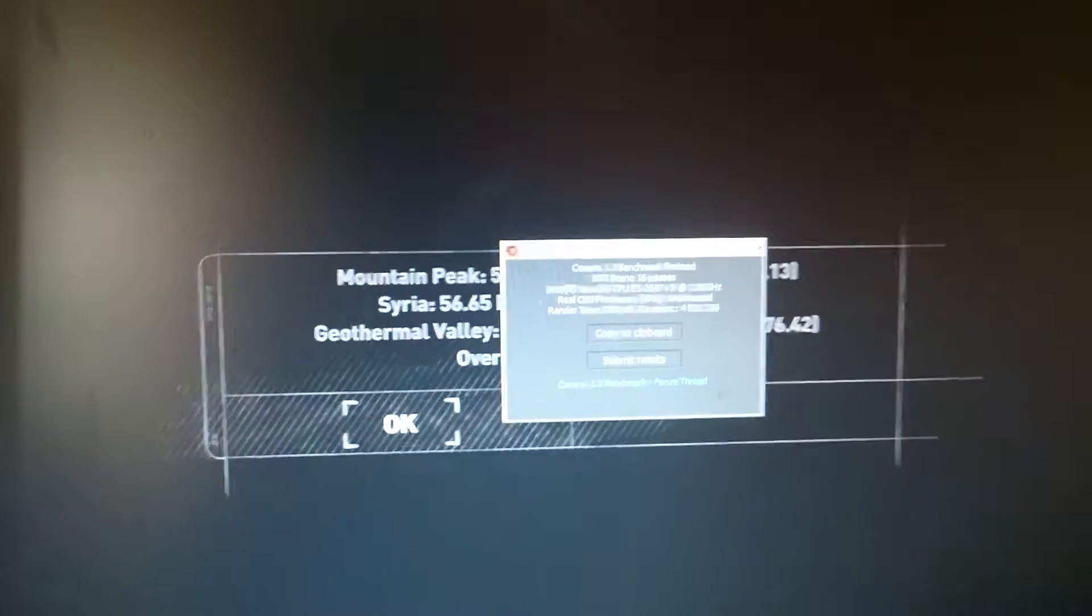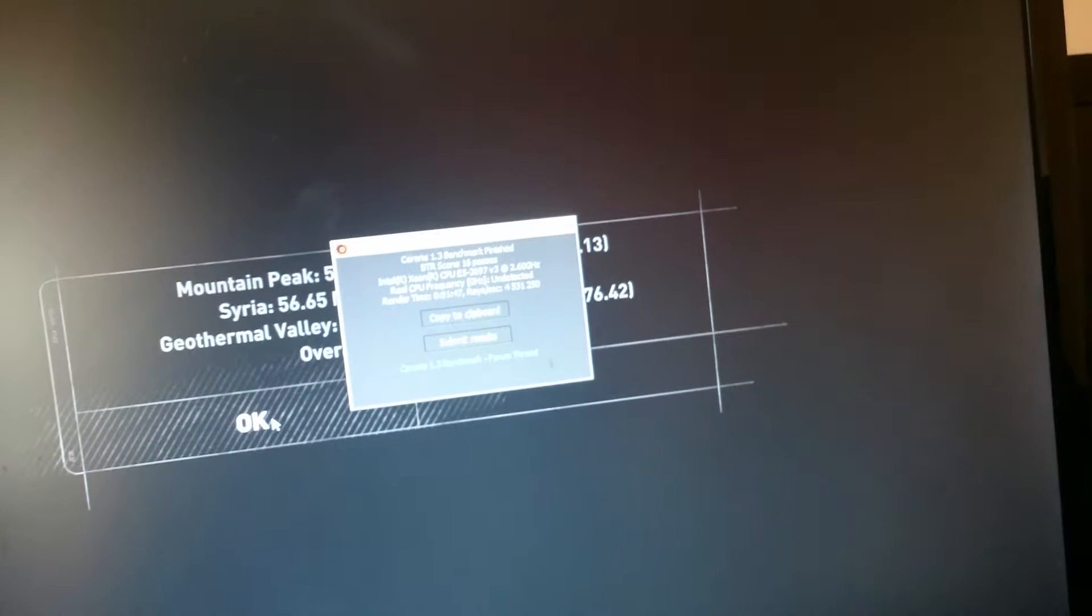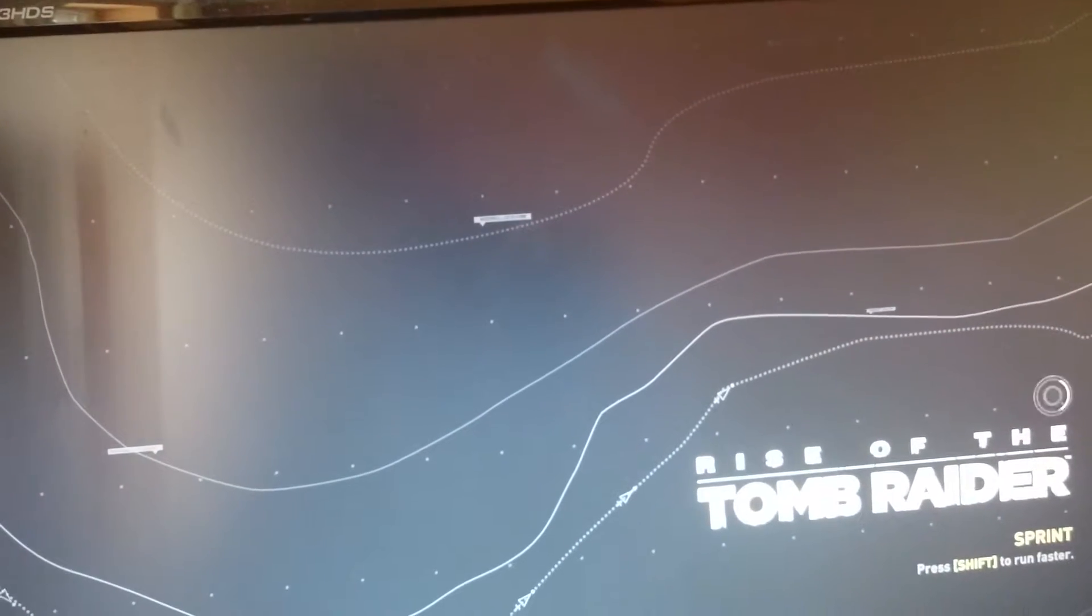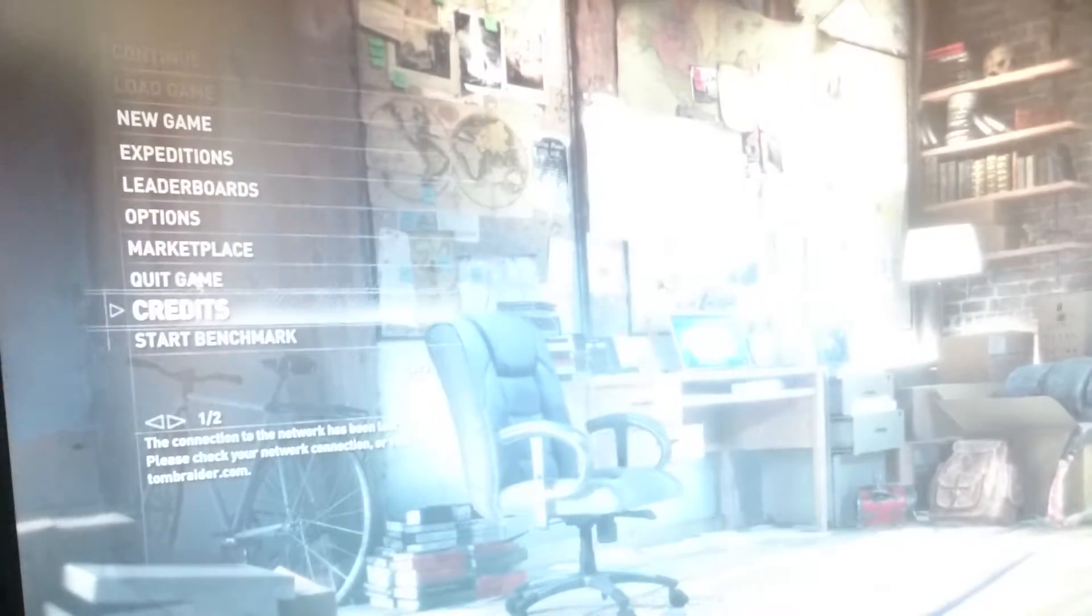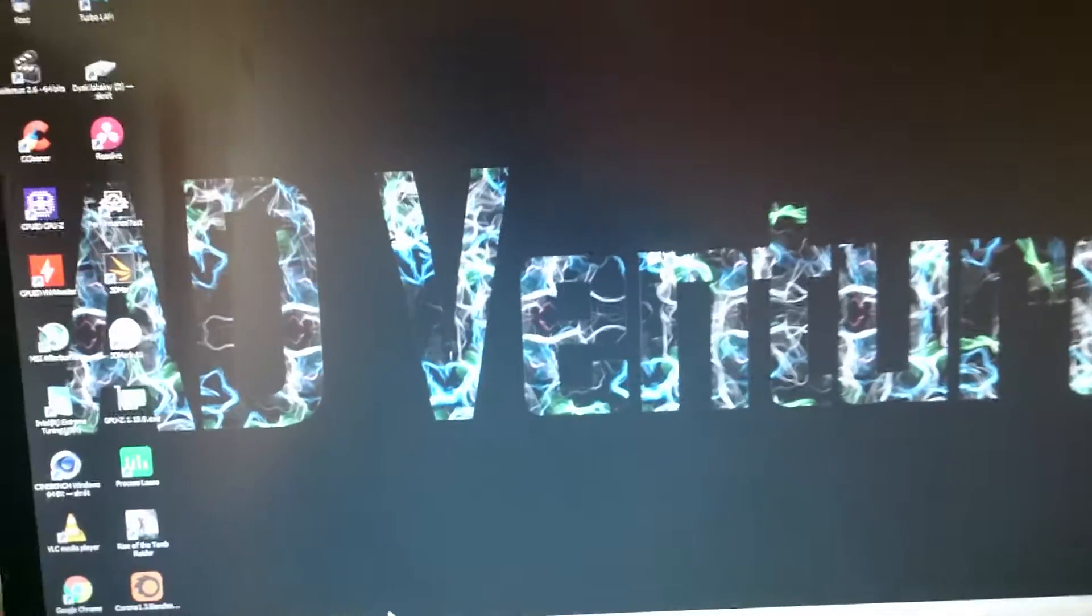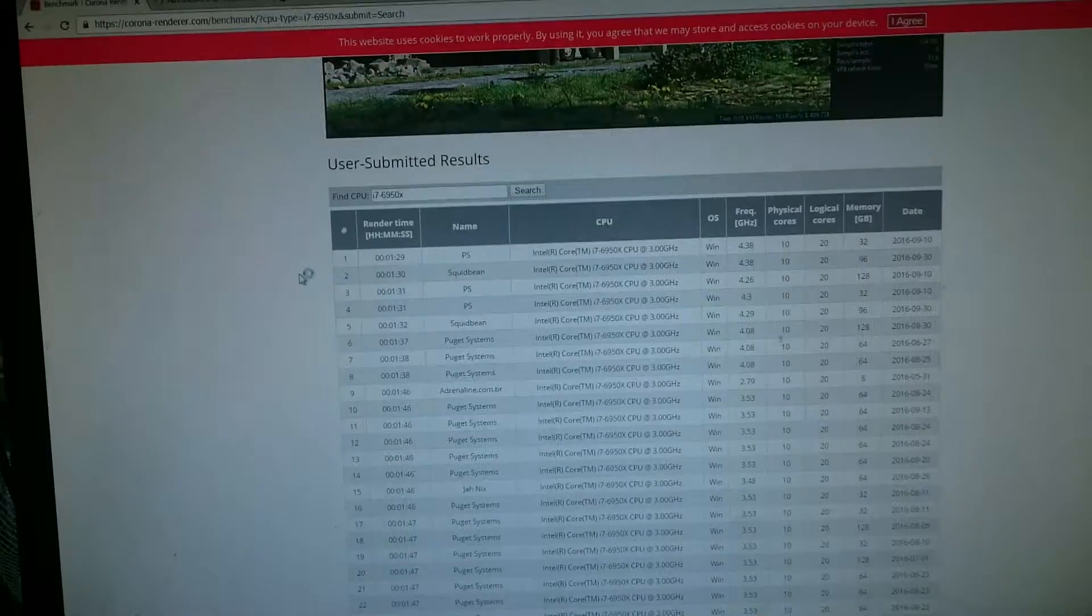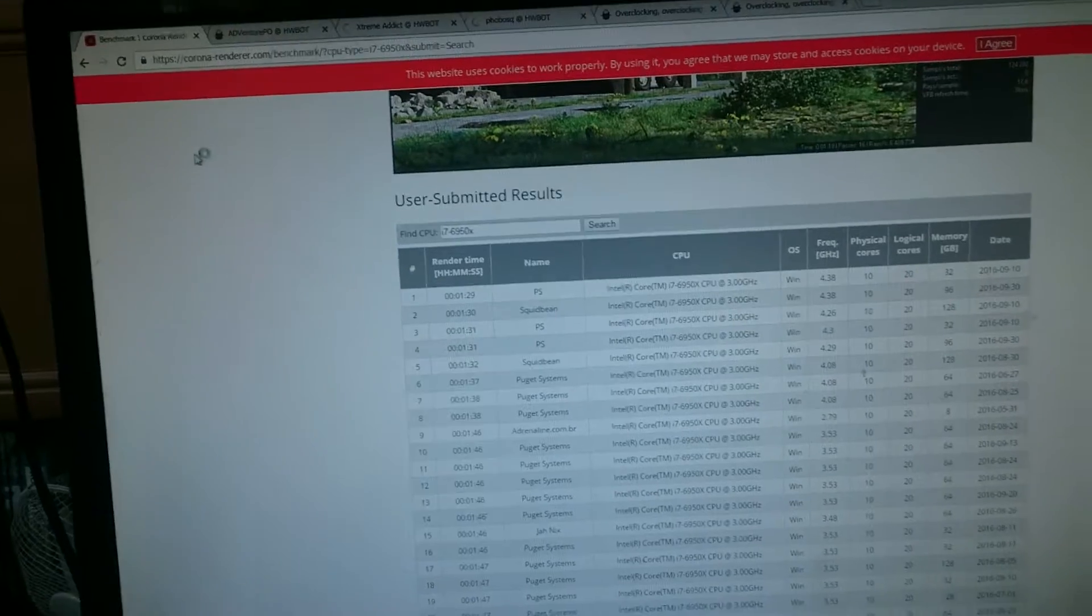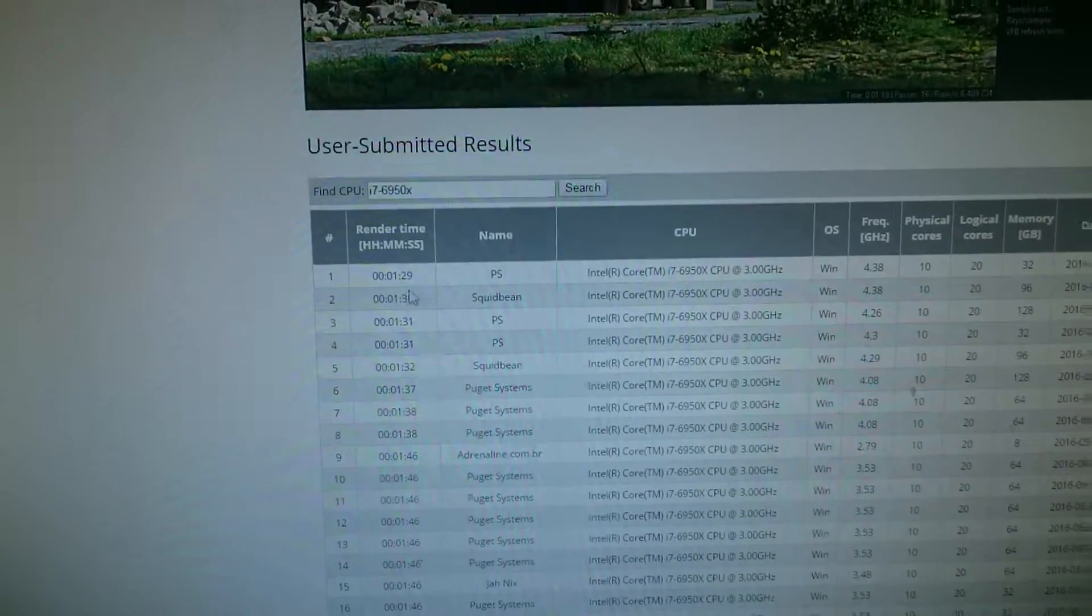Let's see what these times mean. Maybe we should compare Corona Render to something. This is the benchmark of Corona, the best score.